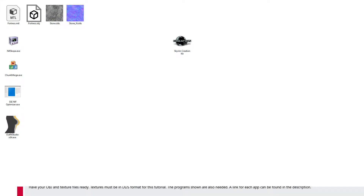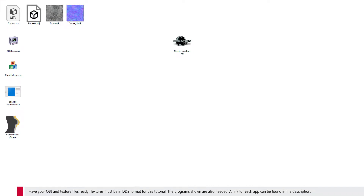Have your OBJ and texture files ready. Textures must be in DDS format for this tutorial. The programs shown are also needed. A link for each app can be found in the description.